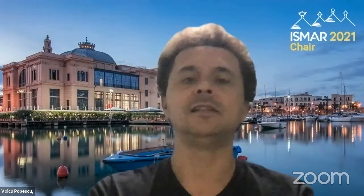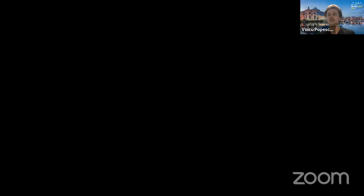Let's start with our first paper titled 'Design and Evaluation of Personalized Percutaneous Coronary Intervention Surgery Simulation System.' The speaker is Jiahao Cui, a PhD student at the State Key Laboratory of Virtual Reality Technology and Systems at Beihang University in Beijing, China. Jiahao, please go ahead and present your paper.